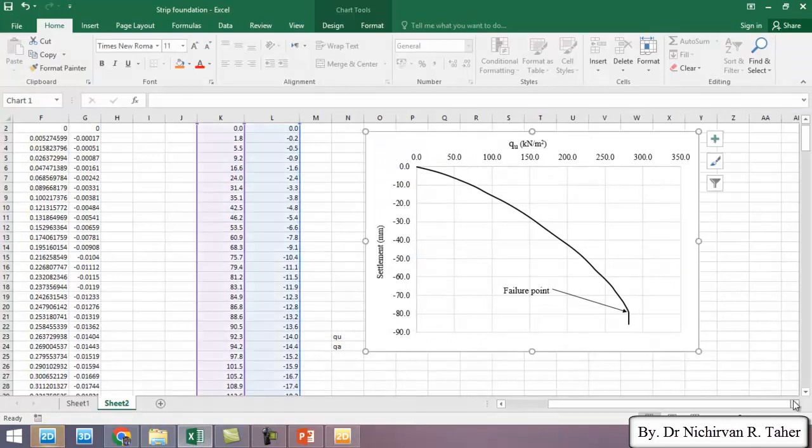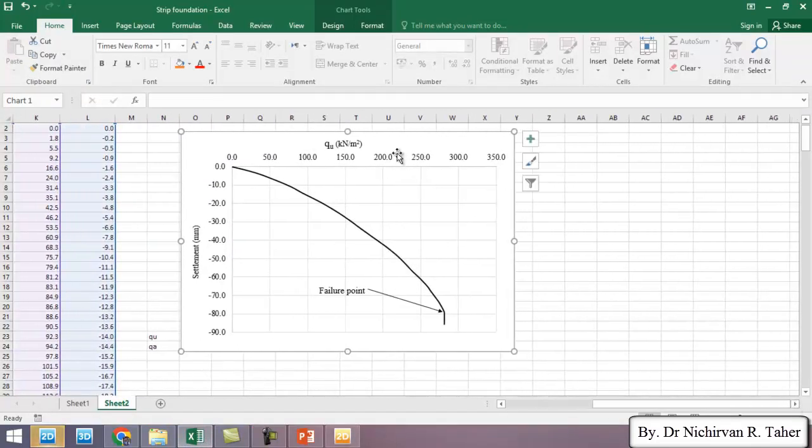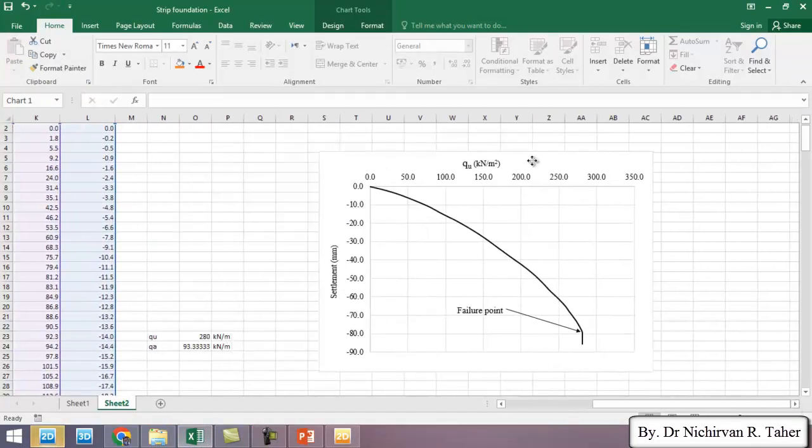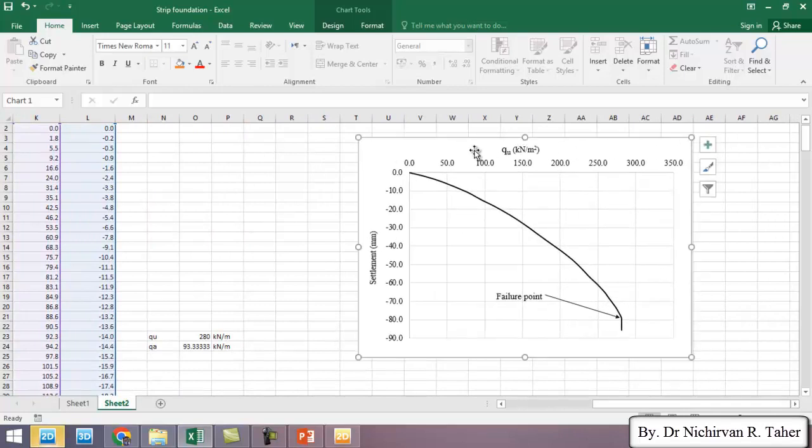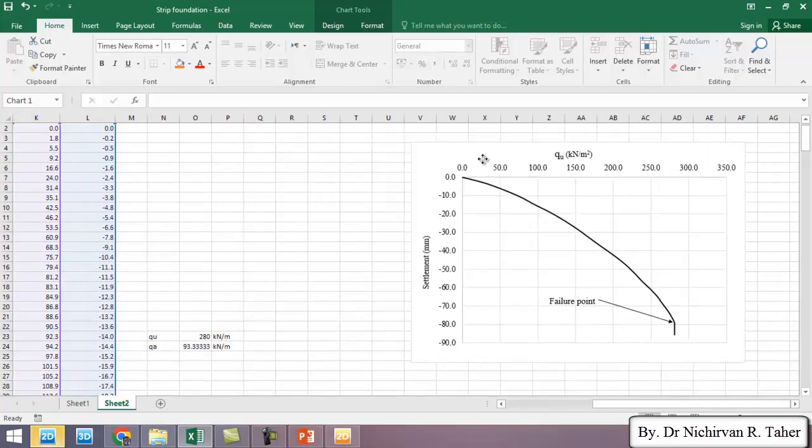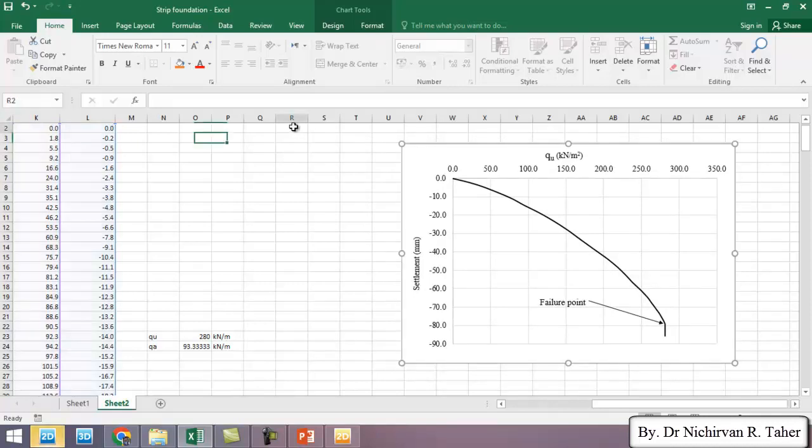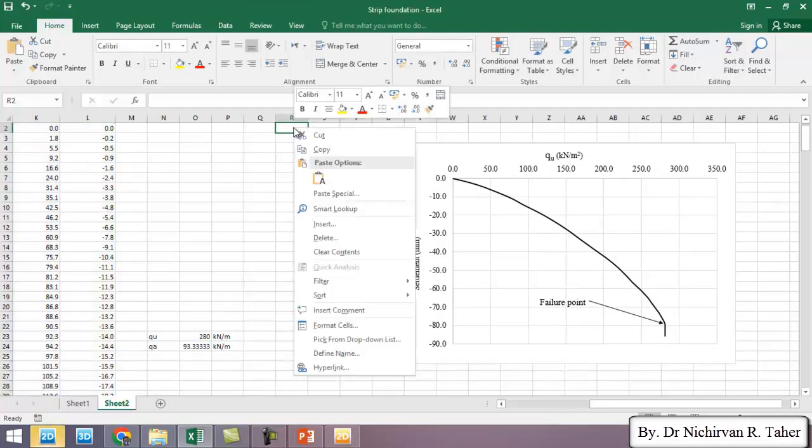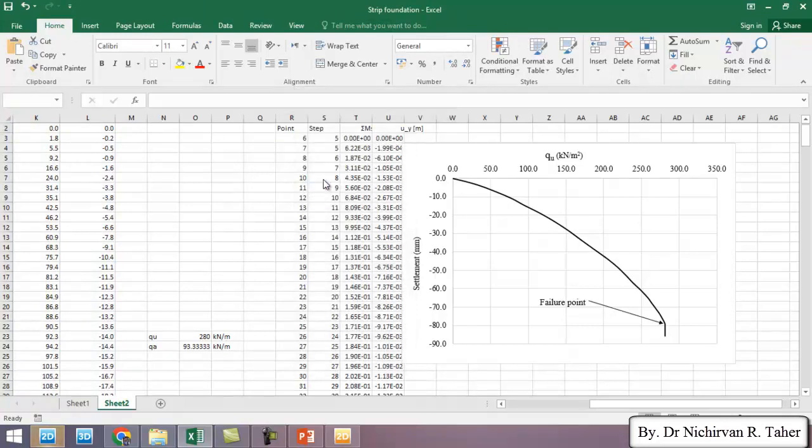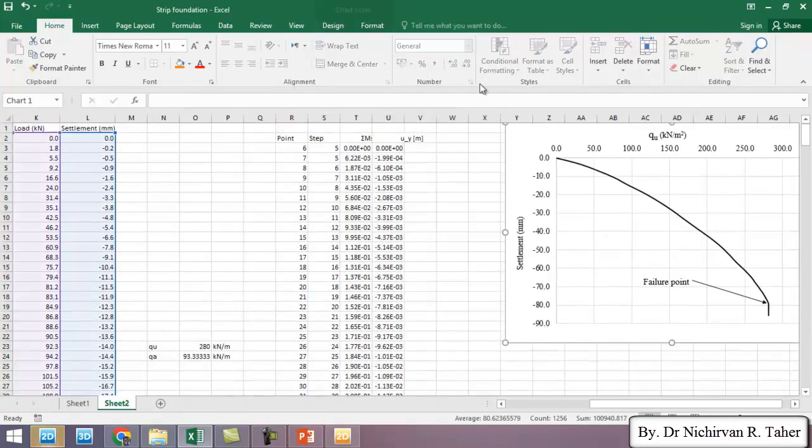This was the load settlement curve of the previous example, which we didn't consider the effect of the water table.